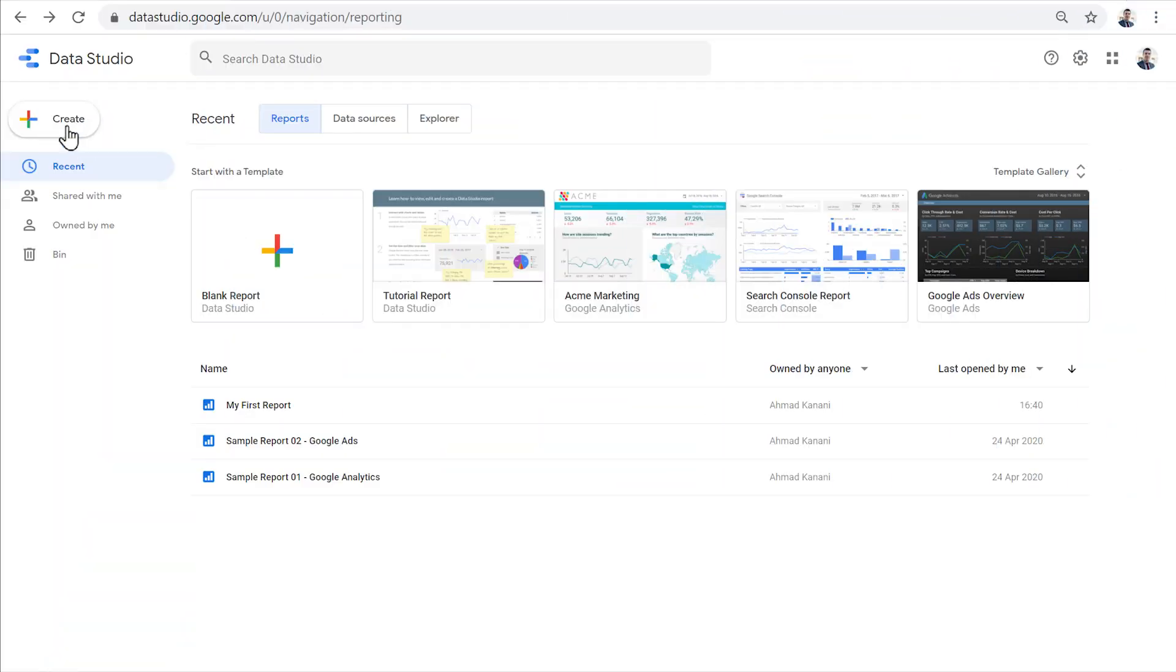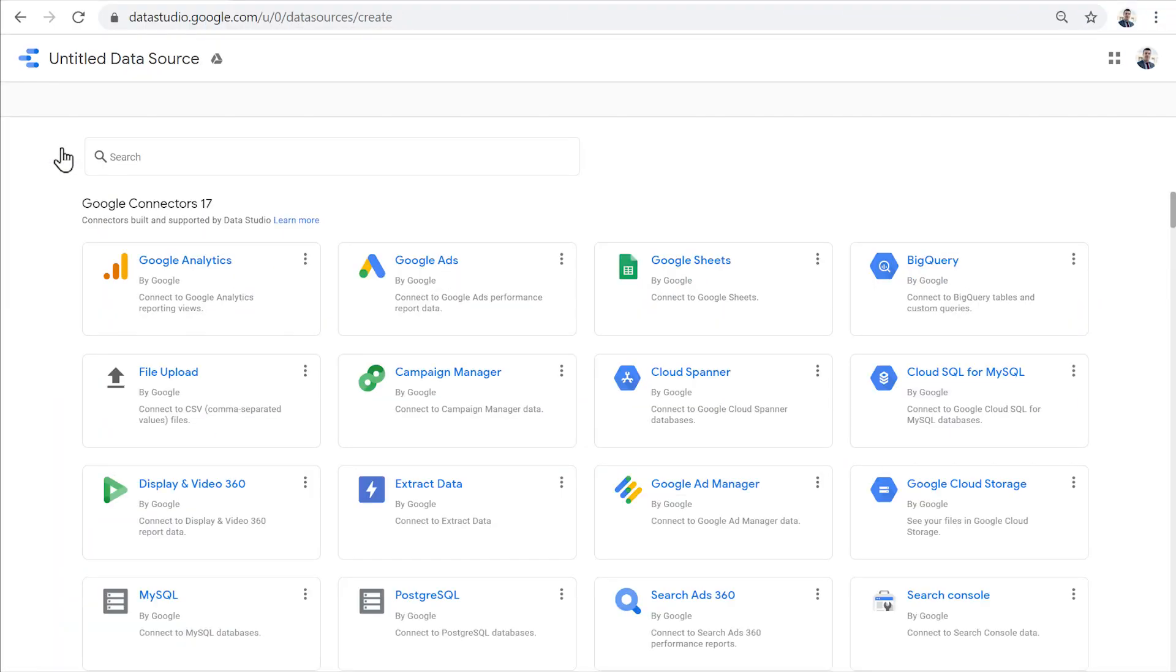Let's create a new data source. To create a data source, we first need to select a data connector. Here we can see a list of all the data connectors that are available in Data Studio. There are two types of data connectors, Google connectors and partner connectors.